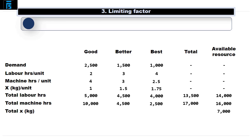With regards to machine hours, we will need 10,000 hours to make 2,500 units of Good, 4,500 hours to make 1,500 units of Better, and 2,500 hours to make 1,000 units of Best. This totals 17,000 hours, which is more than the 16,000 hours available and is therefore a scarce resource.